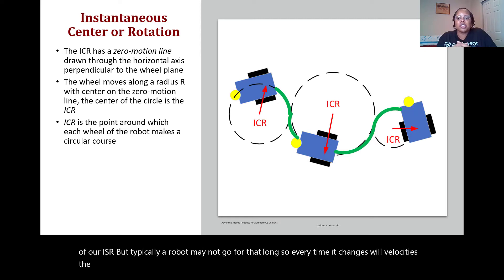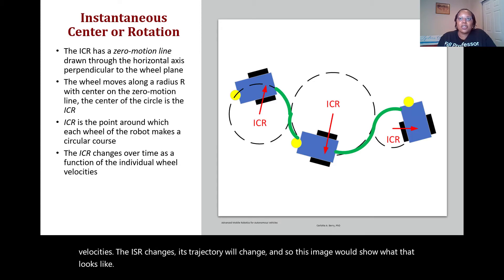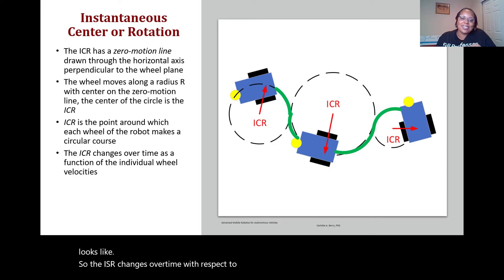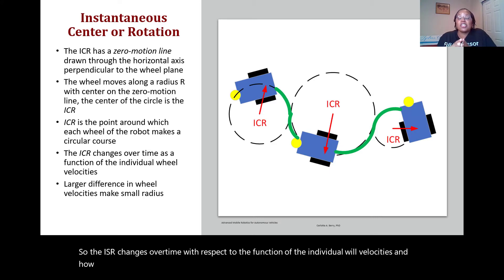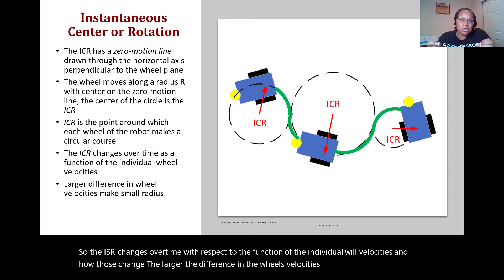The ICR changes over time as a function of the individual wheel velocities. The larger the difference in wheel velocities, the smaller the radius — meaning the smaller the circle the robot will make.